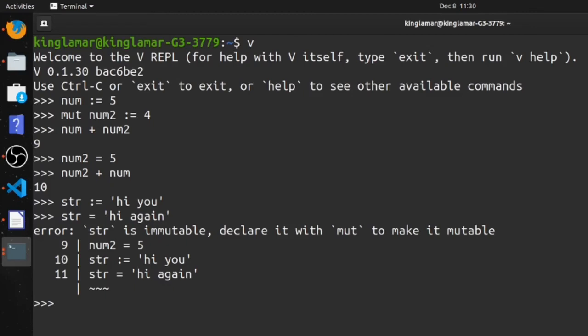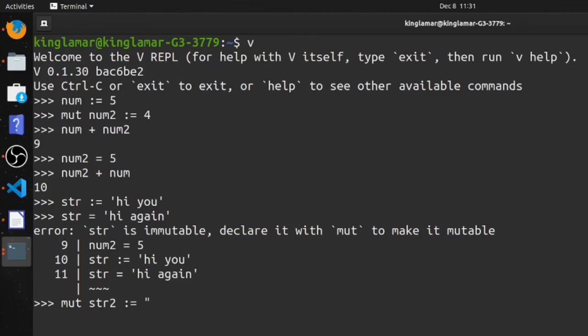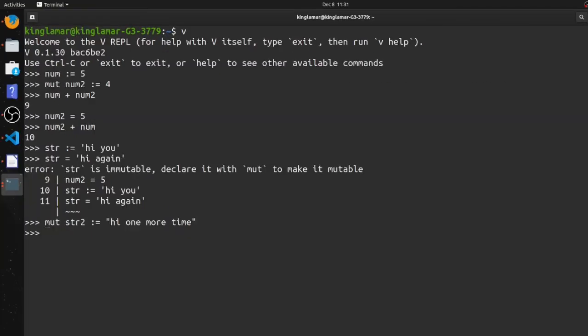Gonna throw an error because it's not mutable. So we'll make a string that's mutable, mut str2. We'll say 'hi' one more time. Okay, bam, so we got that. And now I'll be able to change this variable and operate on it.